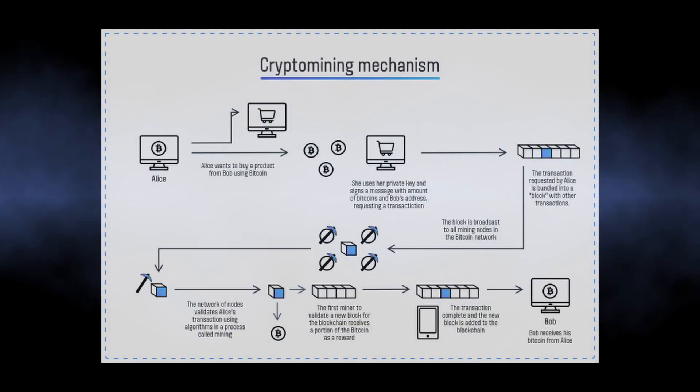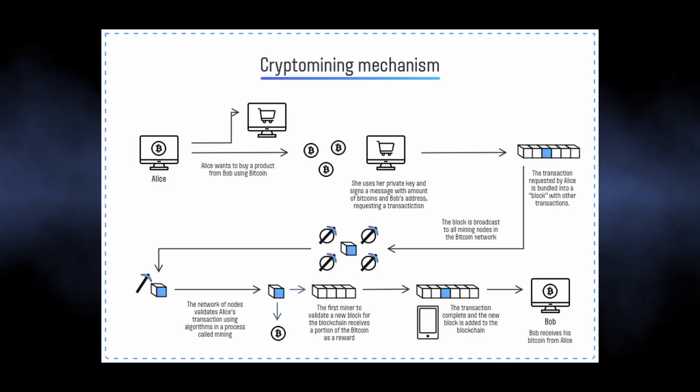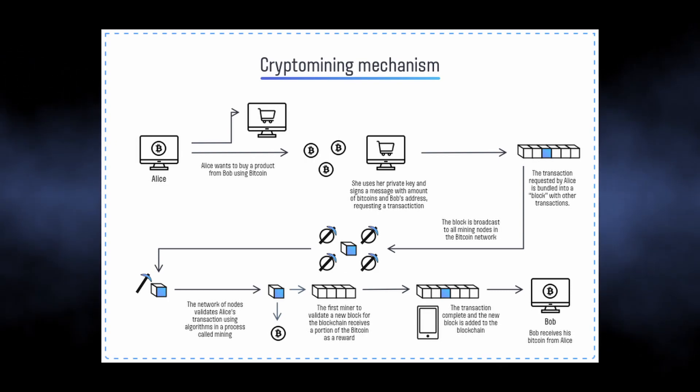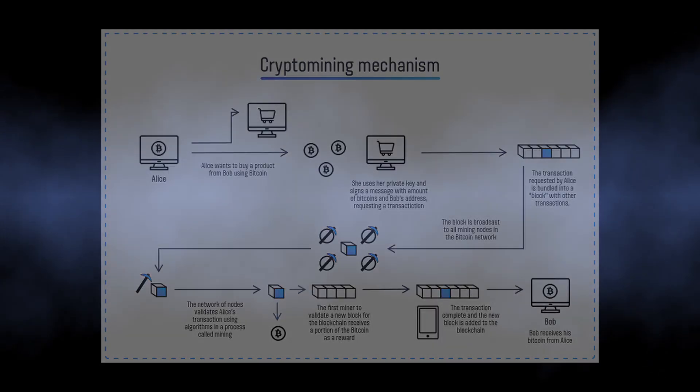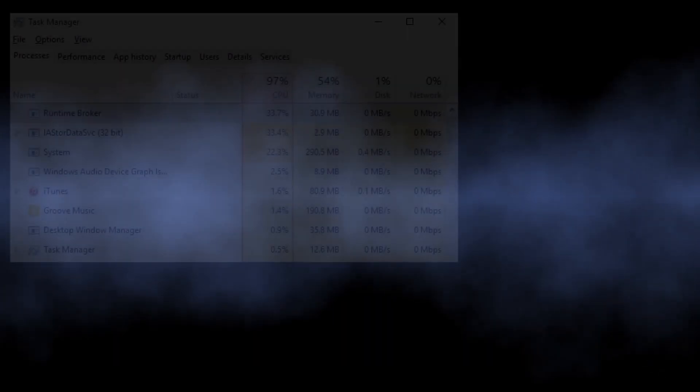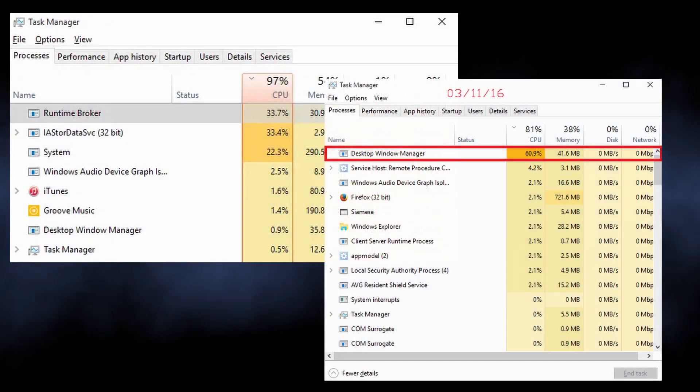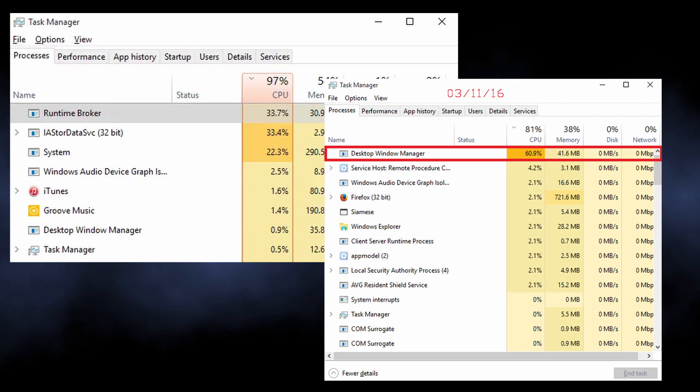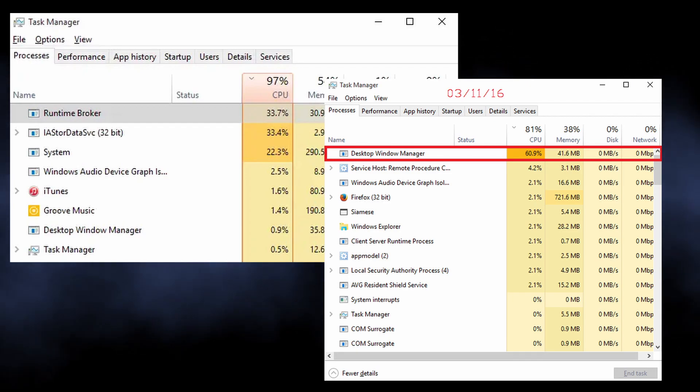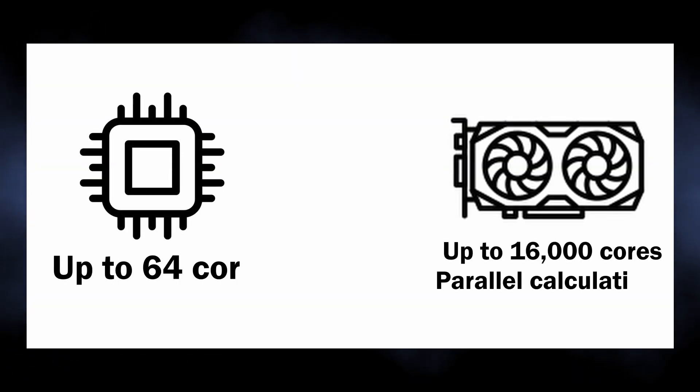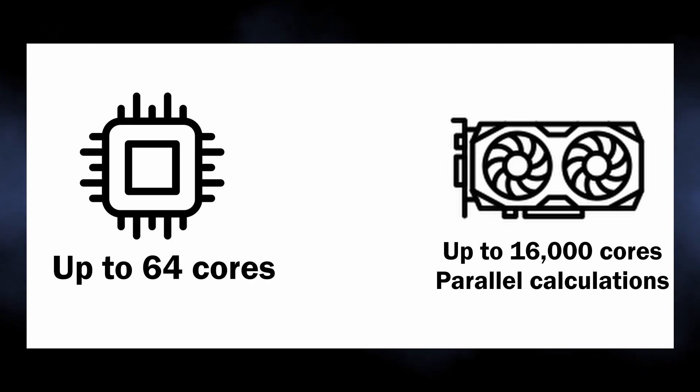Such malware exploits your hardware, particularly the processor, to mine cryptocurrencies. As this process requires a lot of calculation power, be ready to see 60 to 80 percent of your CPU loaded with a single task. Even though CPU is not optimal for this task and GPU mining is much more efficient performance-wise, it is profitable for hackers.